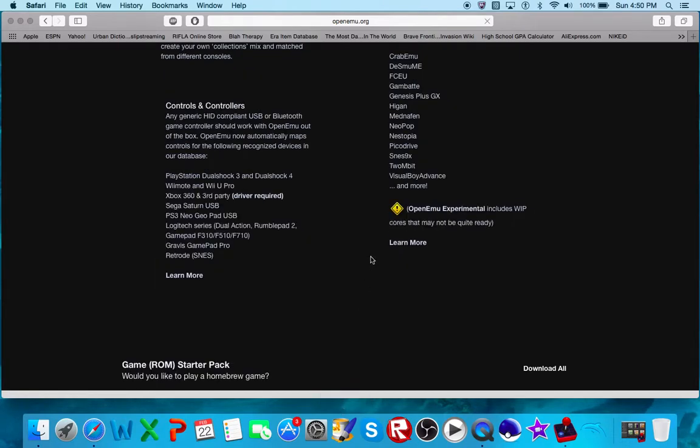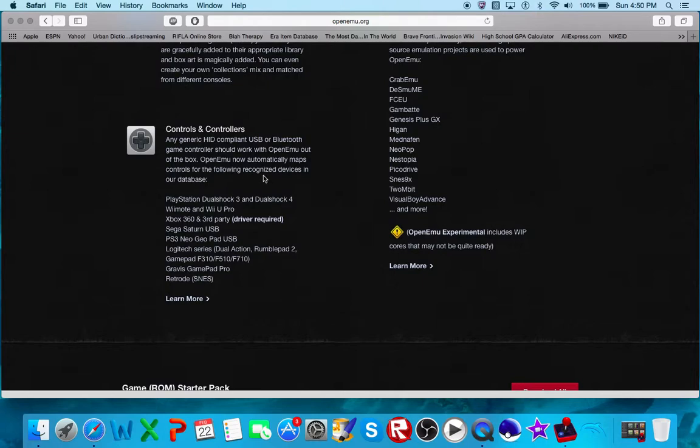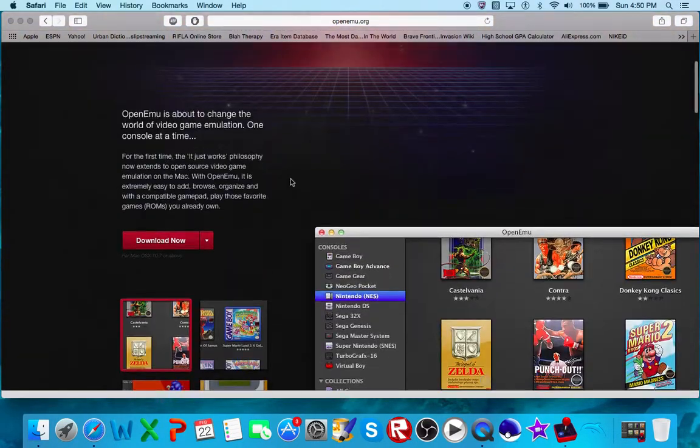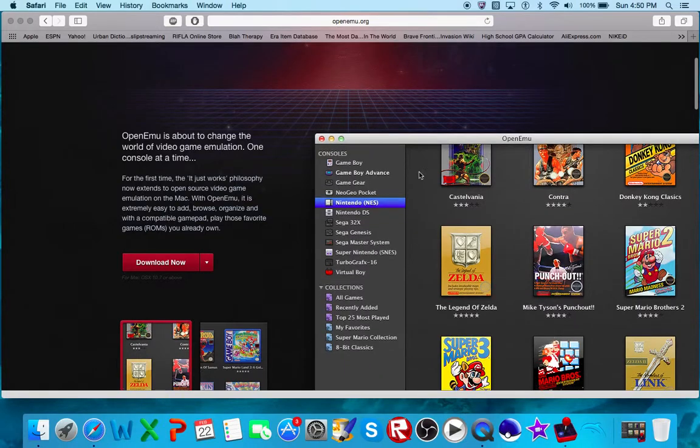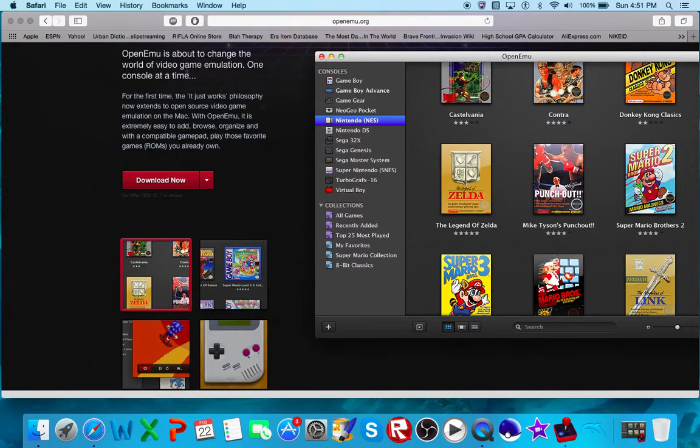It says right here any generic HD or compatible USB or Bluetooth game controller should work with OpenEmu out of the box. OpenEmu now automatically maps controllers. Devices recognized include PlayStation, Wii Remote, Xbox 360, Sega Saturn, USB PS3, things like that. It's a great thing because you have all your games in there, and you have all this right here. So you download it right here.